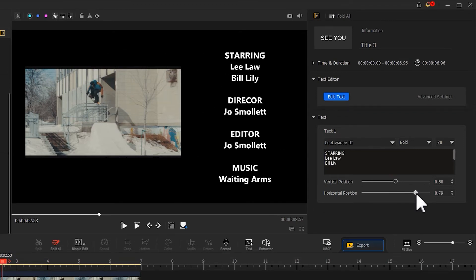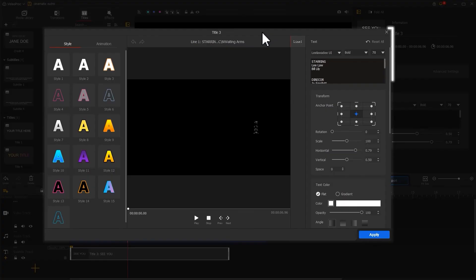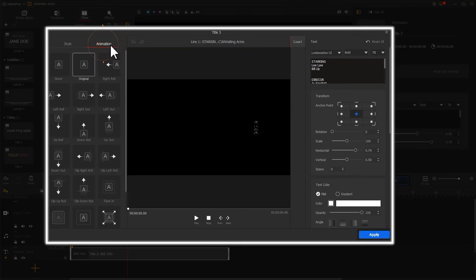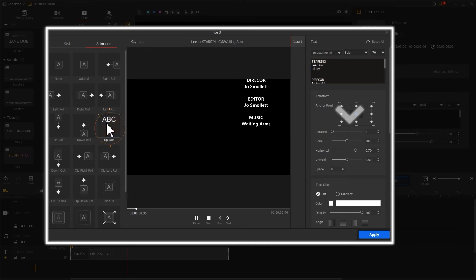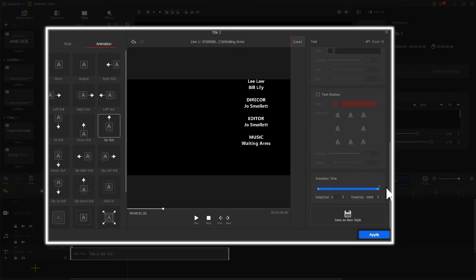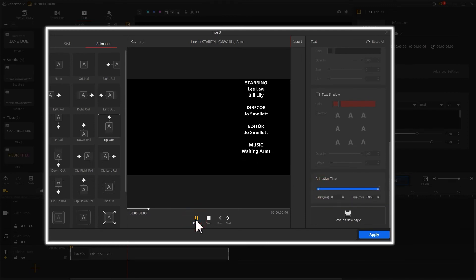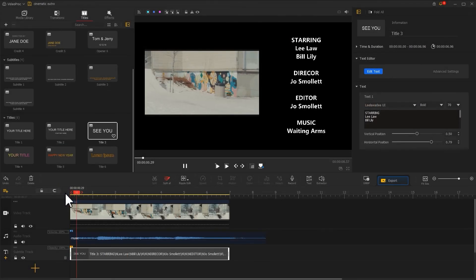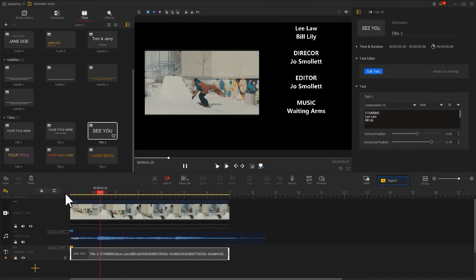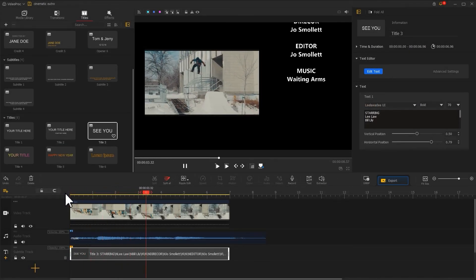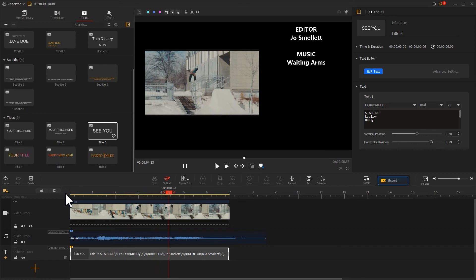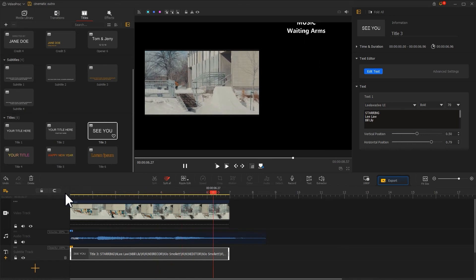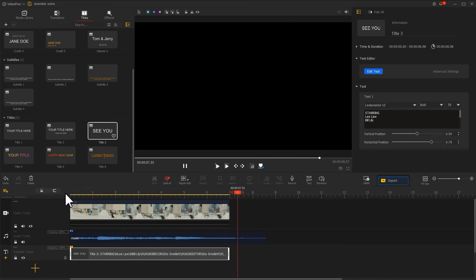When we are done, we click to add a text and find up out in animation. Change the duration of the animation at the bottom of the right. The subtitle effect is complete, isn't it very simple?